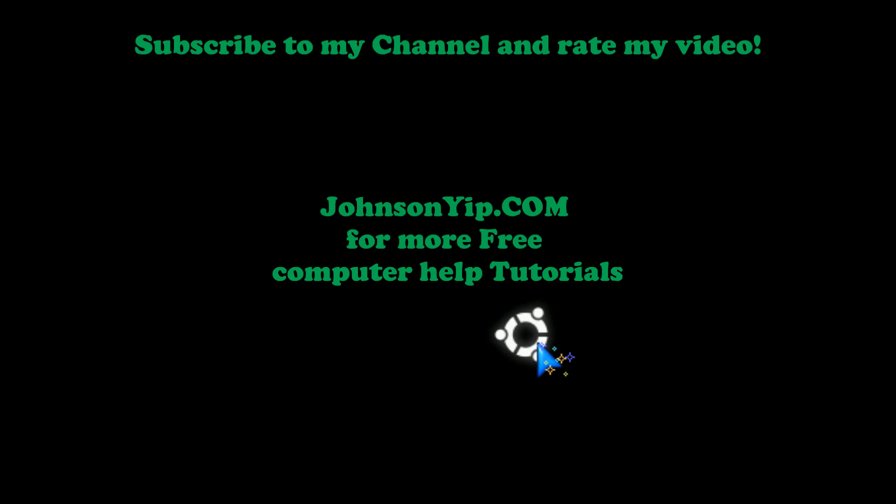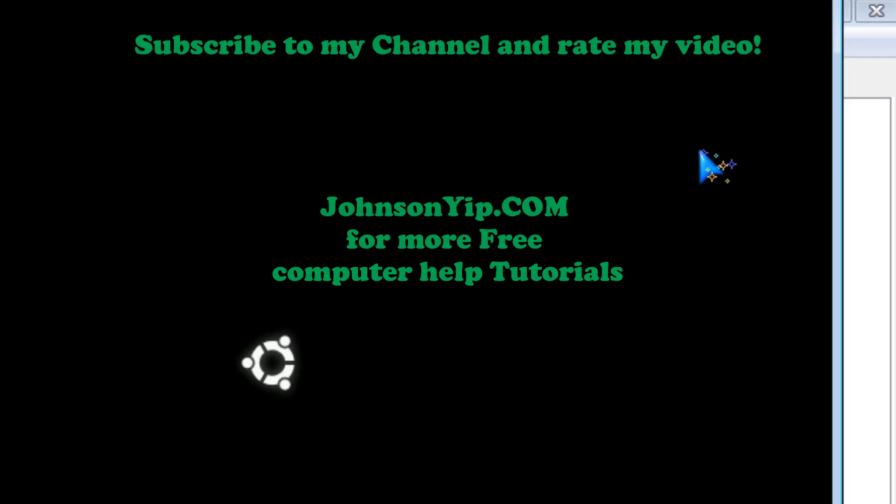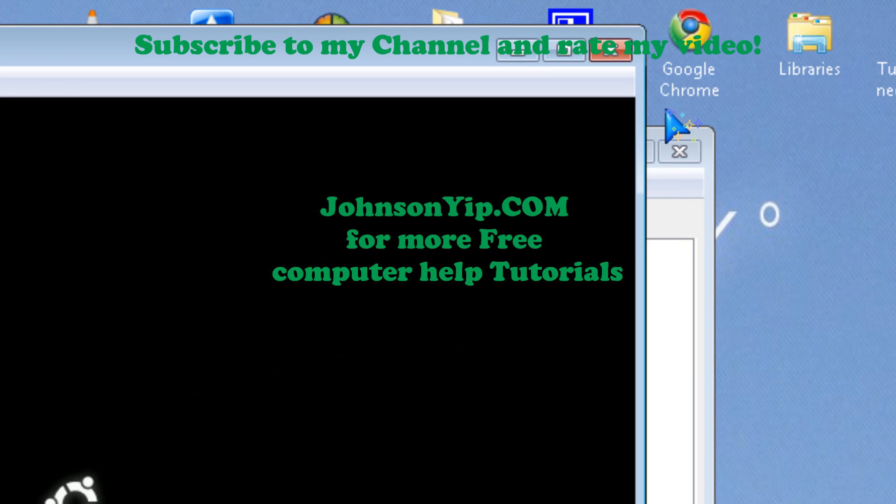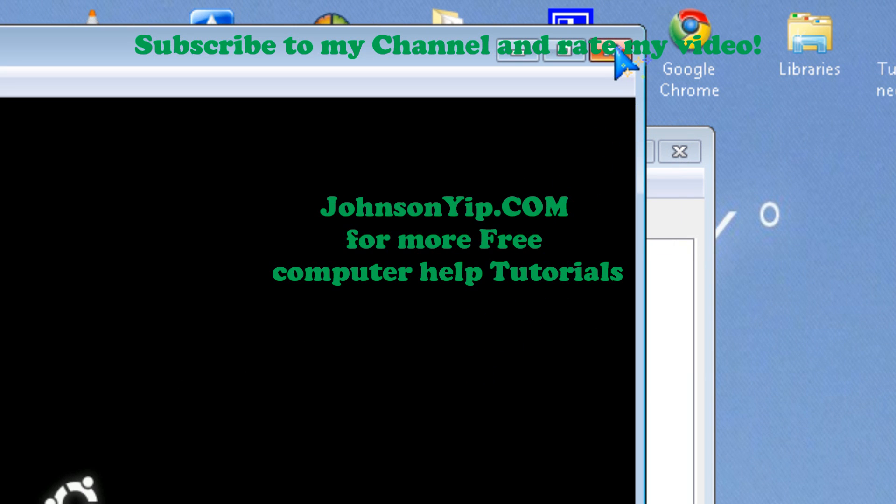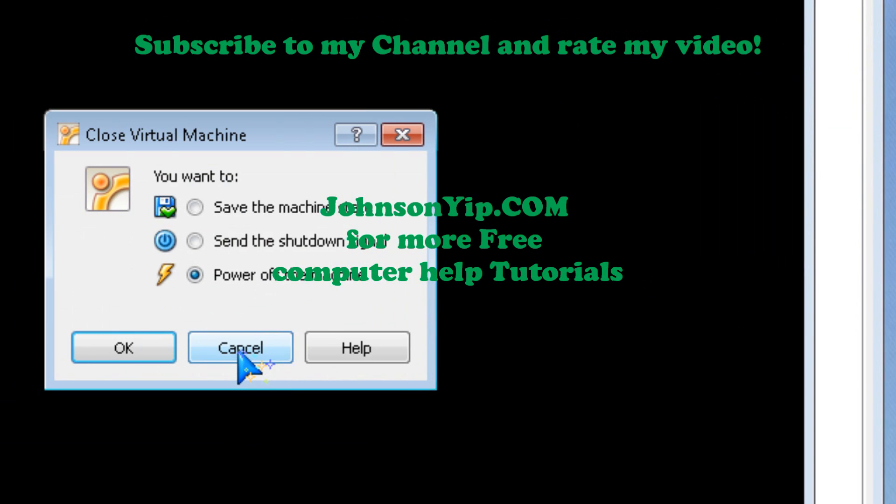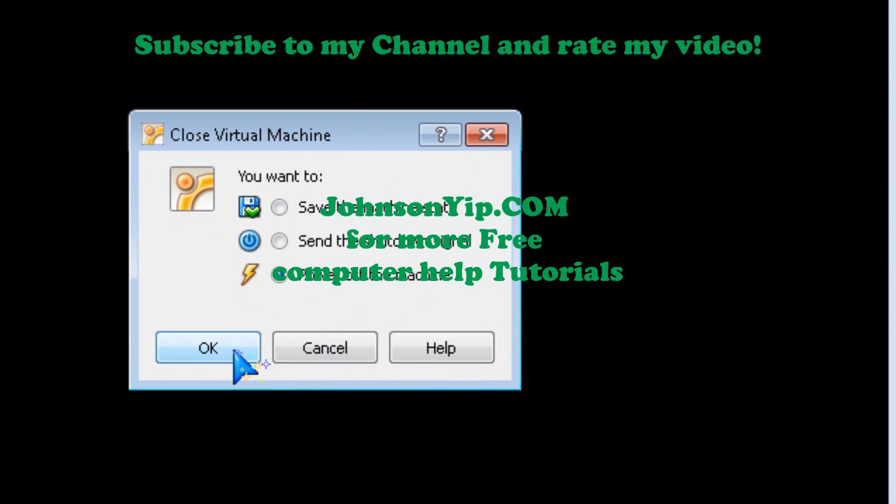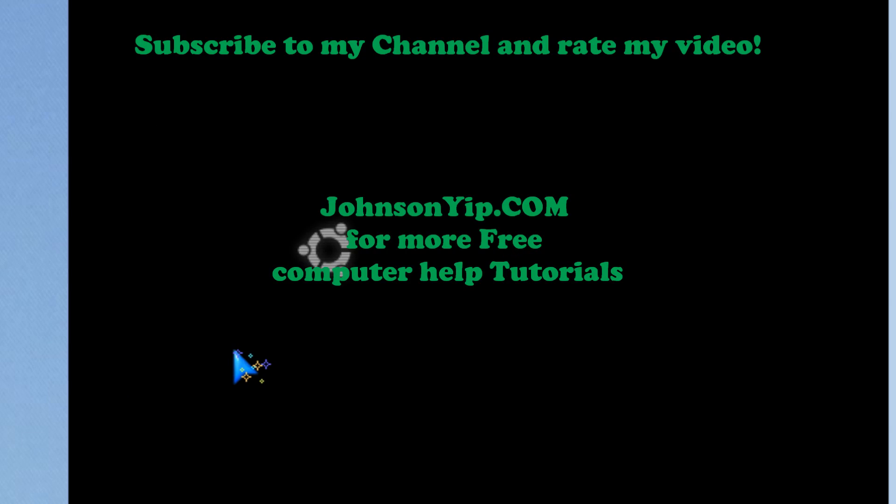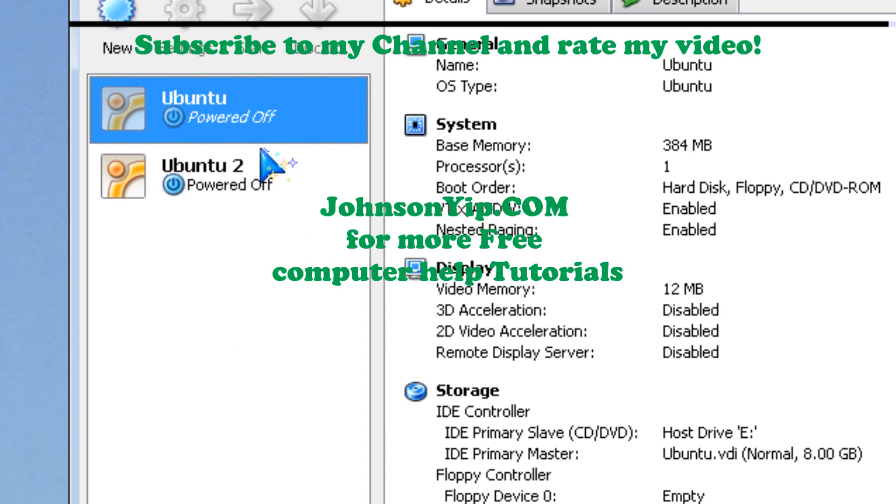As you can see, everything is loading fine. There's the Ubuntu startup logo appearing normally. Thanks for watching, have fun, and subscribe to my channel.